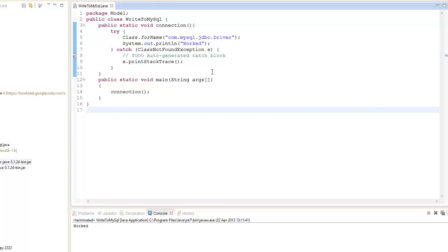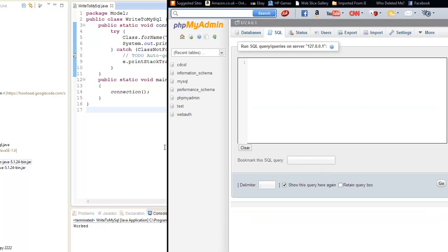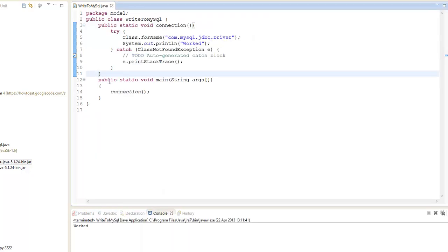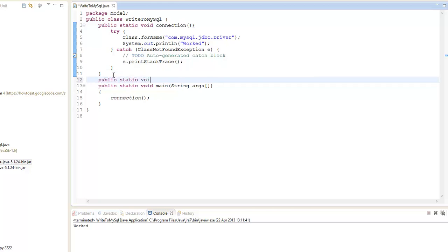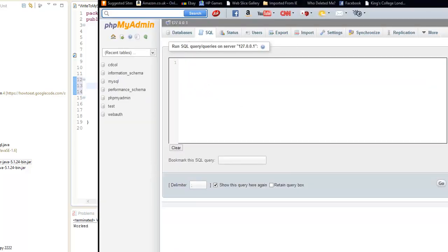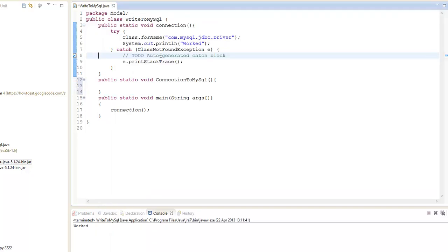Now we want to gain access to our database. Let me show you — these are our database names. I didn't create these, they are created by default. So I'm going to try to access the test database. We're not going to be manipulating data or whatever — I want to keep it short, and then the next episode I will start with that stuff. So let's go public static void, let's say connectionToMySQL.